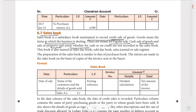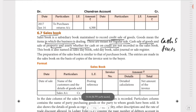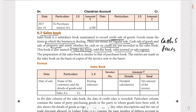Sale of property and assets, whether for cash or on credit, are not recorded in the Sales Book. So this is what we are going to record in the Sales Day Book. Note that the Sales Day Book is also known as the Sales Journal or Sales Register.